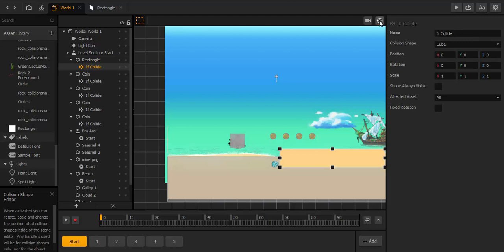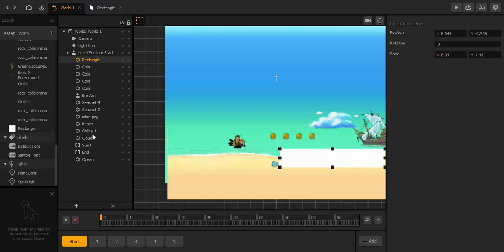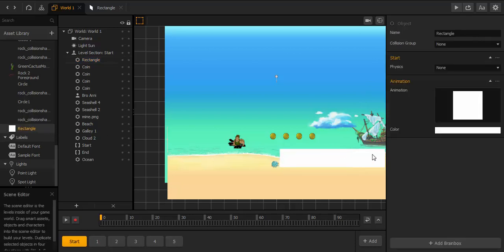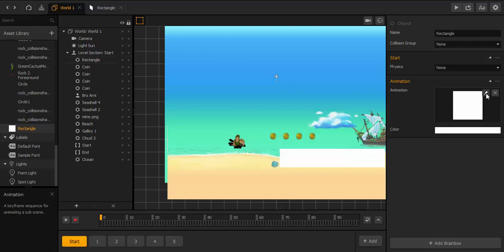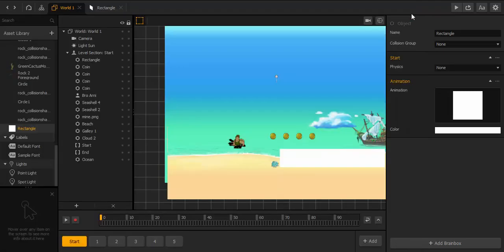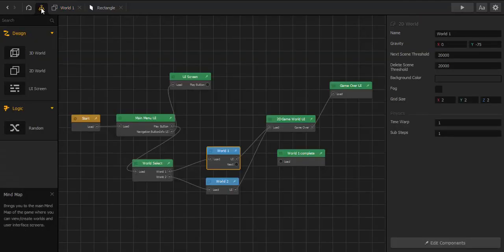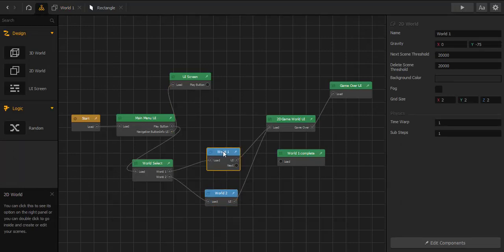First let's check the collision shape — it's okay. We go into the animation and the opacity — we turn it down to zero. Now we can see it in the editor but in the game we won't see it when we play. Then we connect World One Next with World One Complete.